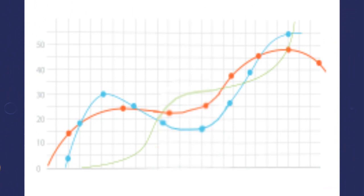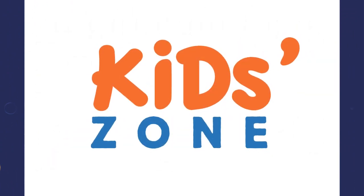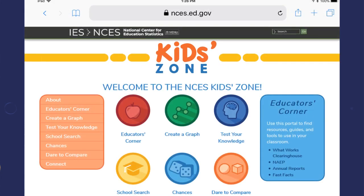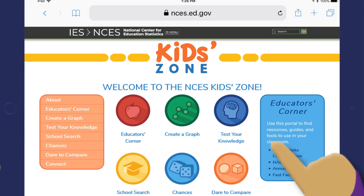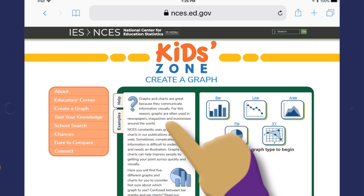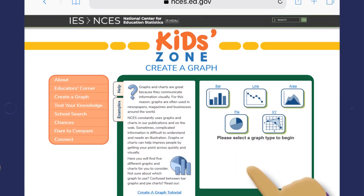You have officially entered the zone — the NCES Kids Zone. Stay tuned while we show you our most popular tools and features. Let's start with Create a Graph. Have you ever wondered how many cheese sticks ninth graders at your school eat on a typical day?